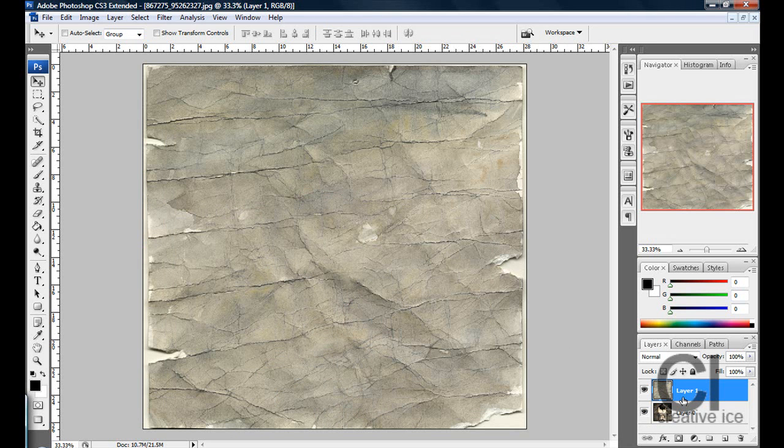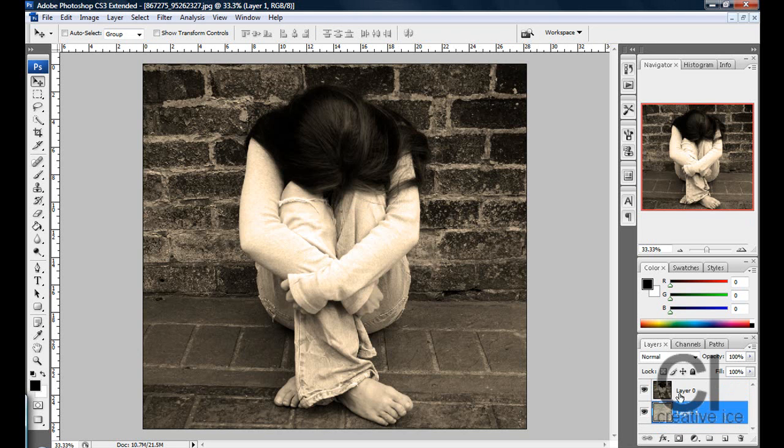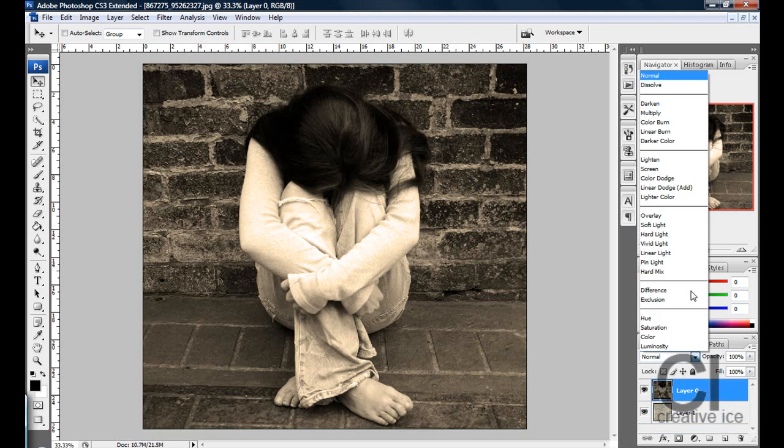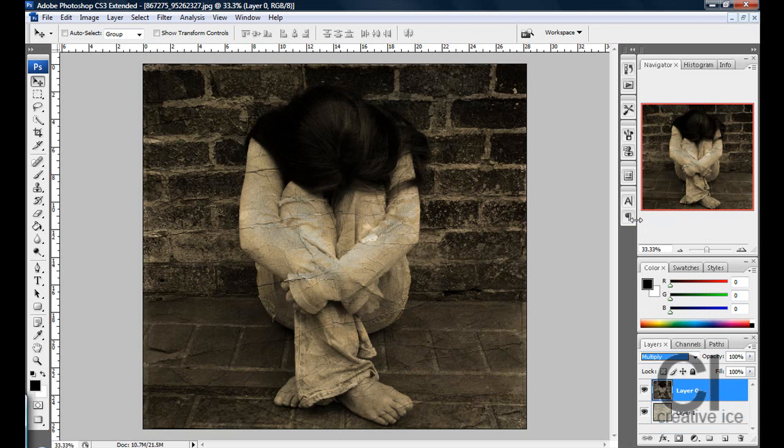Once you've resized it to your image, drag it underneath the image, click on the image and change the blend mode to multiply.